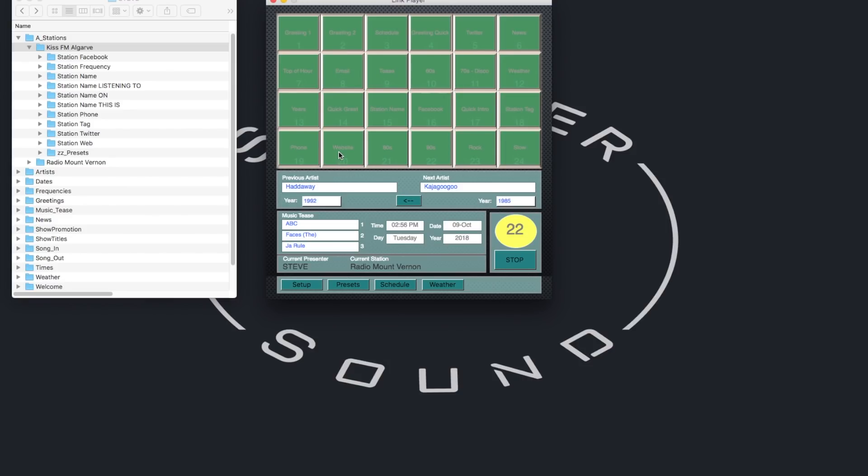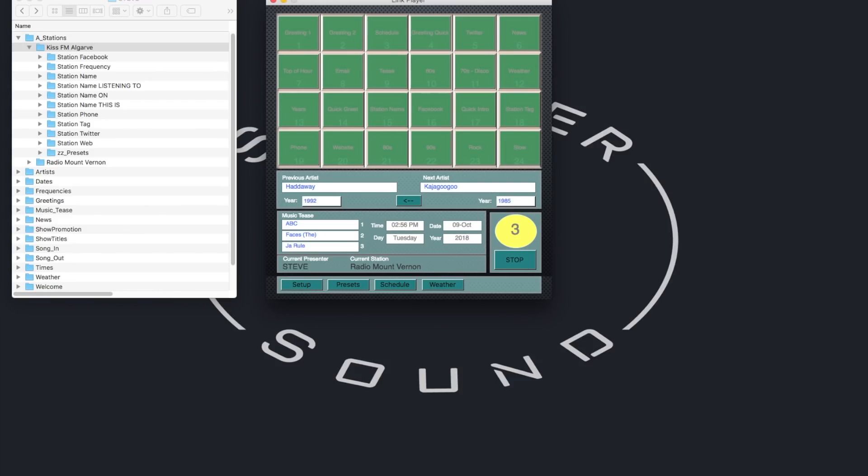You're listening to Radio Mount Vernon. Four minutes to three. Check out our Facebook page on the web. Head to facebook.com forward slash Radio Mount Vernon. Next up, how about this? From 1985. Kajagoogoo.